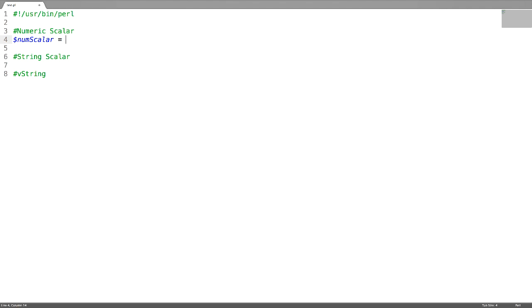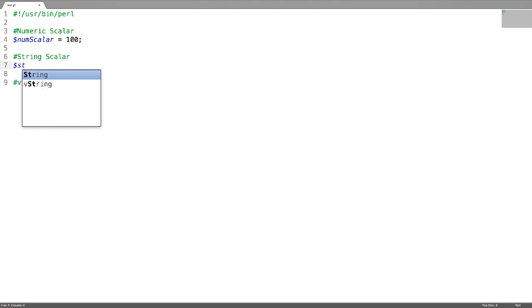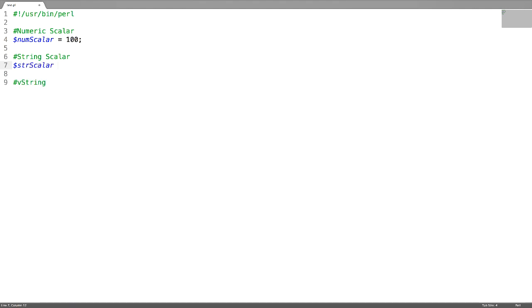Initializing it to a value like 100. A string scalar can be declared in a single quote or a double quote.